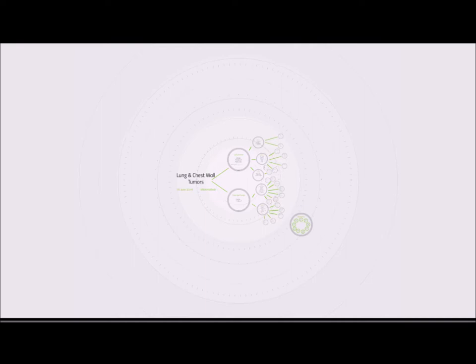Benign tumors include osteoblastoma and osteoid osteoma, which are tumors of the bone. Tumors of cartilage are chondroma and osteochondroma. Vascular anomalies include hemangiomas and cystic lymphangiomas. Soft tissue tumors include fibrous dysplasias, eosinophilic granulomas, aneurysmal bone cysts, giant cell tumors, mesenchymal hematomas, lipomas, desmoid tumors, and neurofibromas.